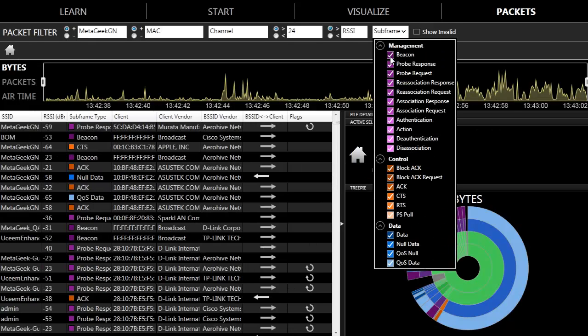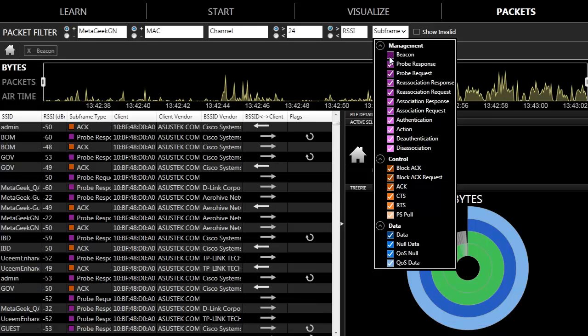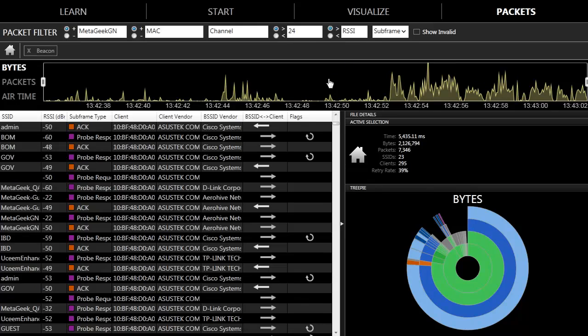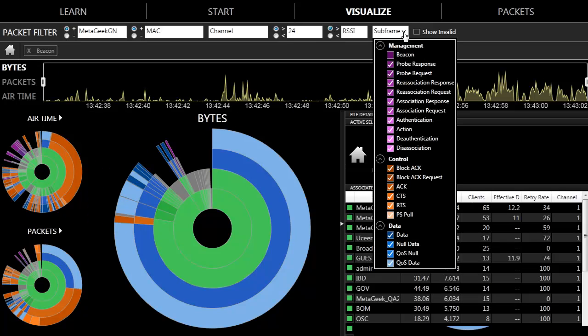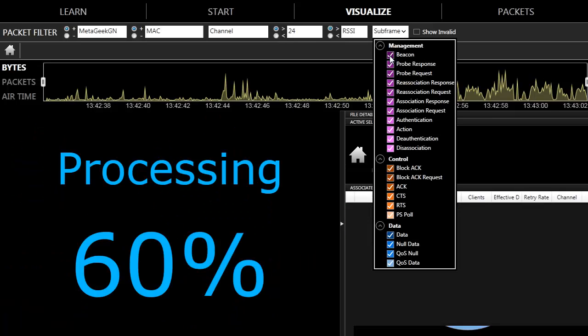To filter out beacons, deselect them in the subframe filter. It will remove all of the packets that are beacons in the capture. You can watch how the subframe filter changes the entire visuals by toggling the beacons on and off.